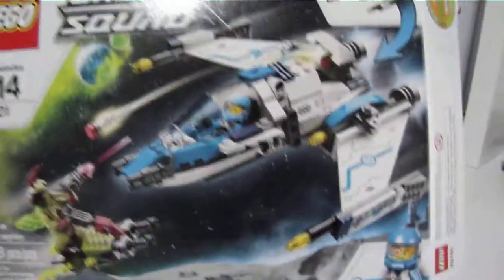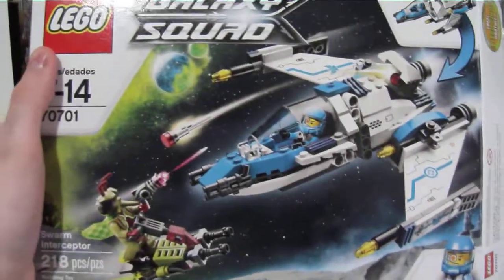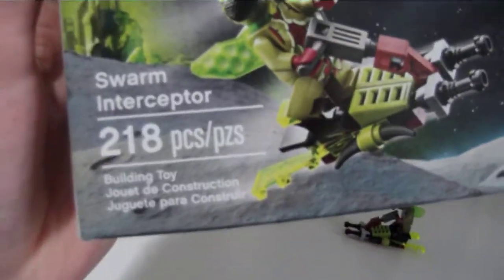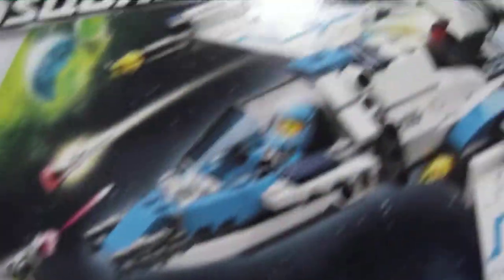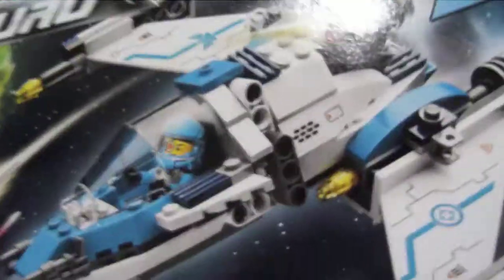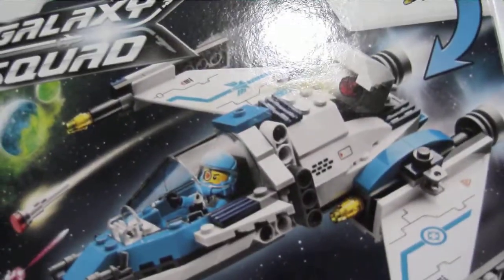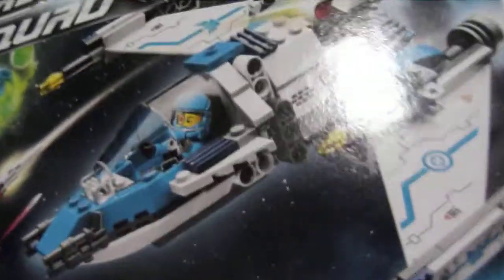The Swarm Interceptor. So here's the box, first of all. I always do the box. It's got 218 pieces. This is $25 Canadian, which would be roughly $20 American.